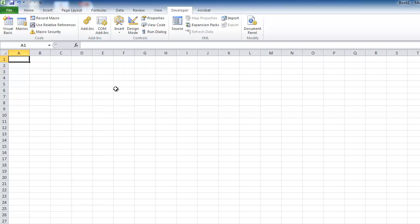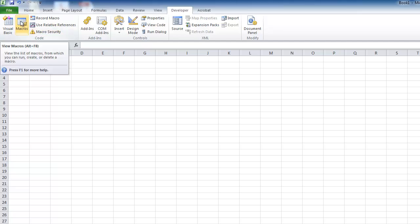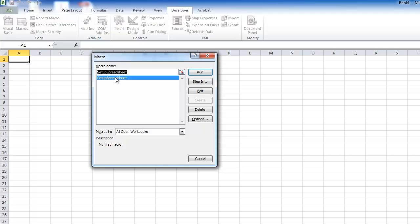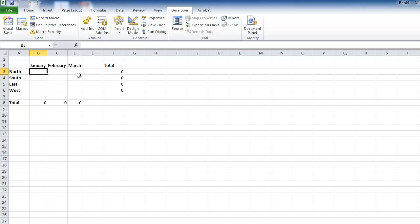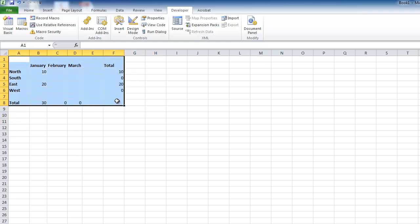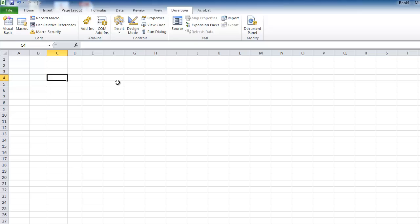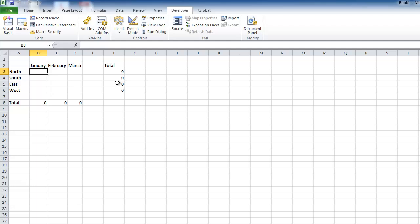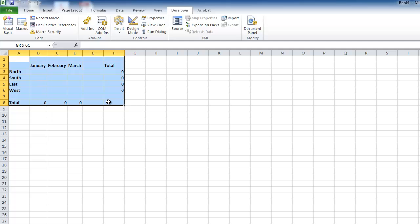I'm going to switch to another sheet. First I'll go into macros - this is one way you can run it. I click on macros, select it, click run, and you can see it automatically sets up my spreadsheet and I could start putting values in. The other way is Ctrl+Shift+S as the shortcut key, and you can see how quickly that runs it too.